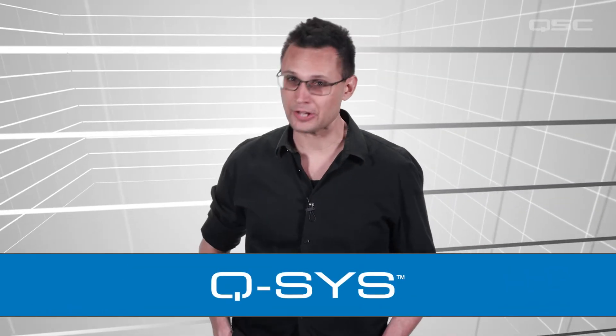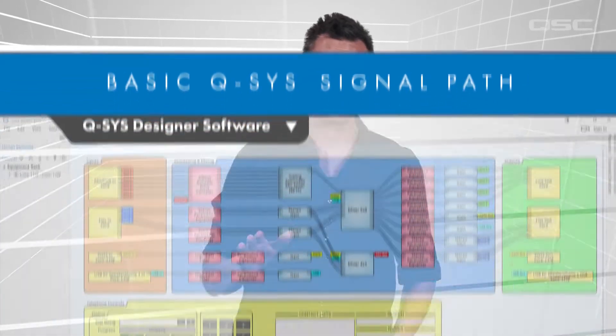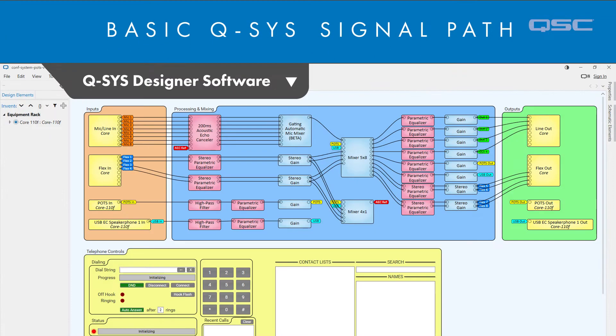Let's start off getting a better understanding of the Q-SYS system by diagramming some basic signal paths, both in the software and in the real world.